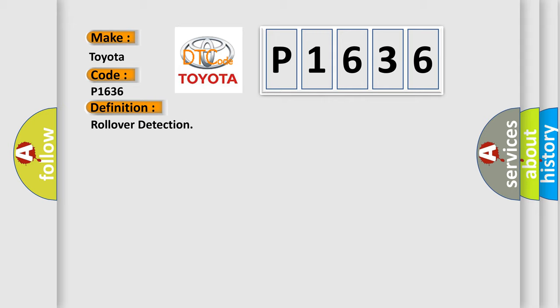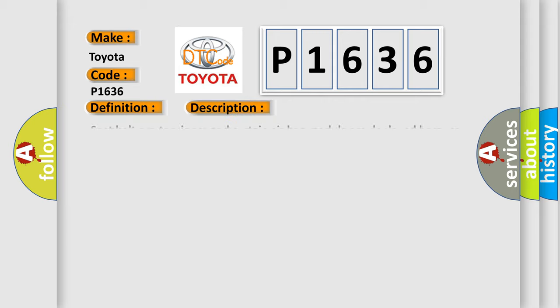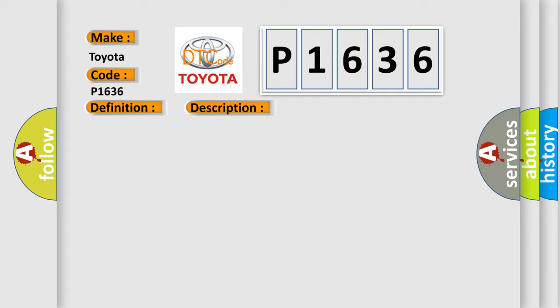The basic definition is Rollover detection. And now this is a short description of this DTC code: Seat belt pre-tensioner and curtain airbag module are deployed because of rollover detection. This diagnostic error occurs most often in these cases: Rollover.